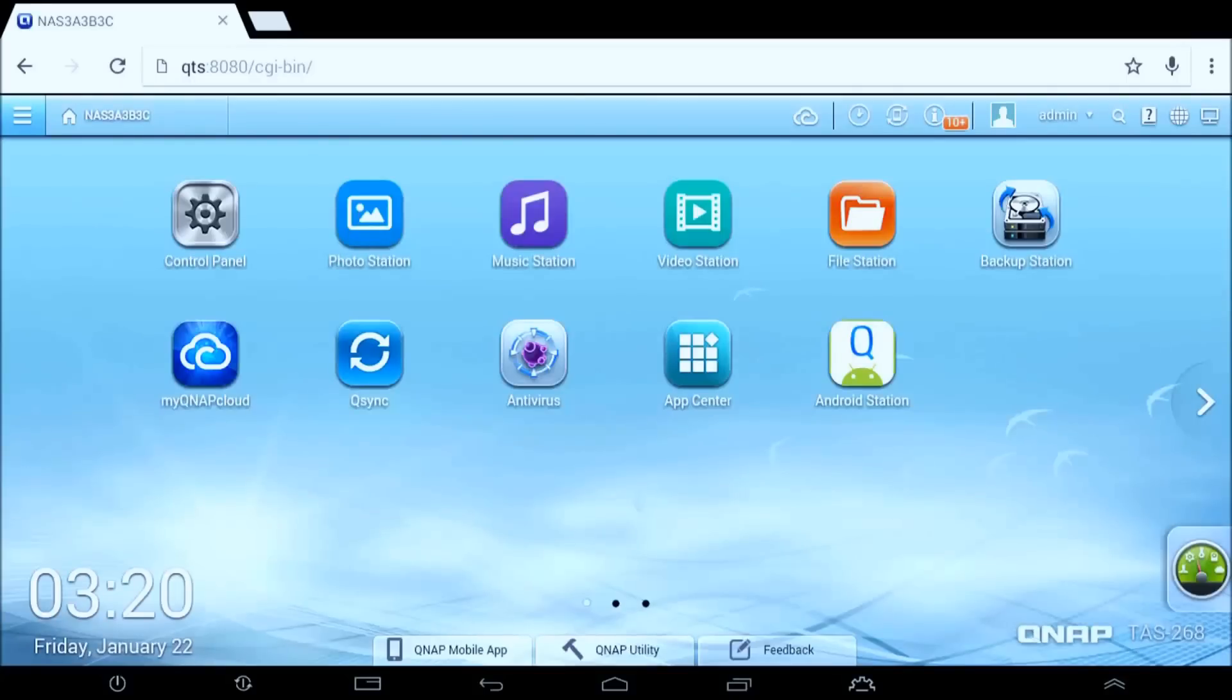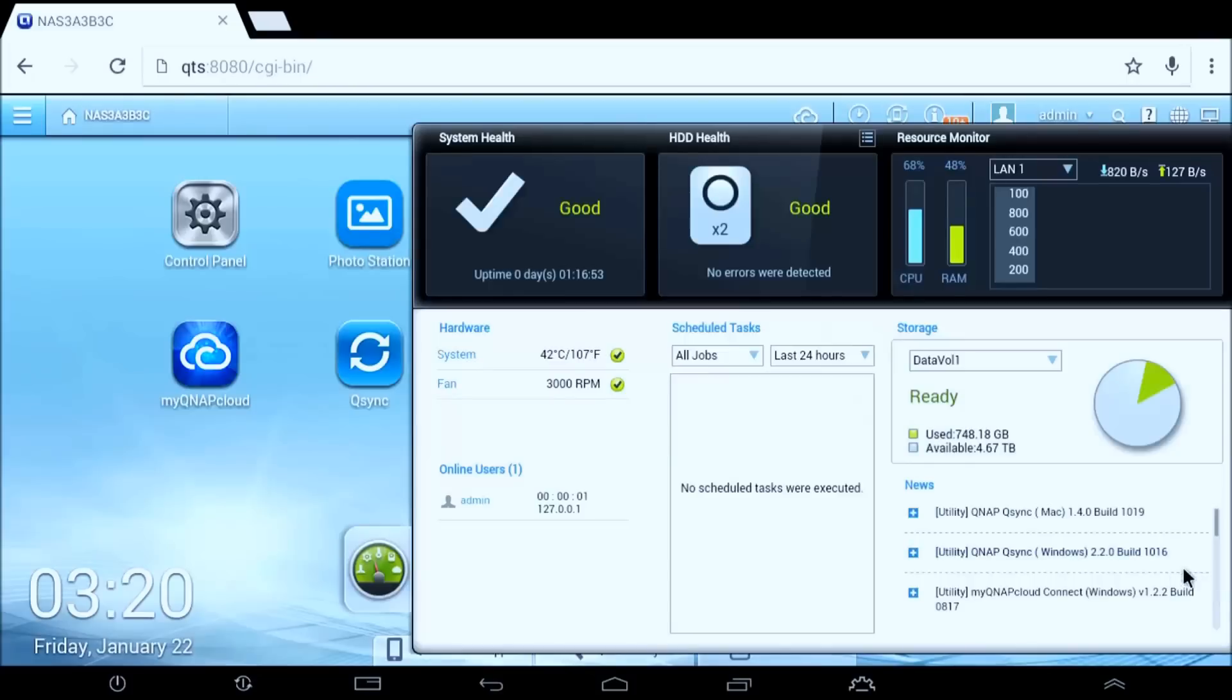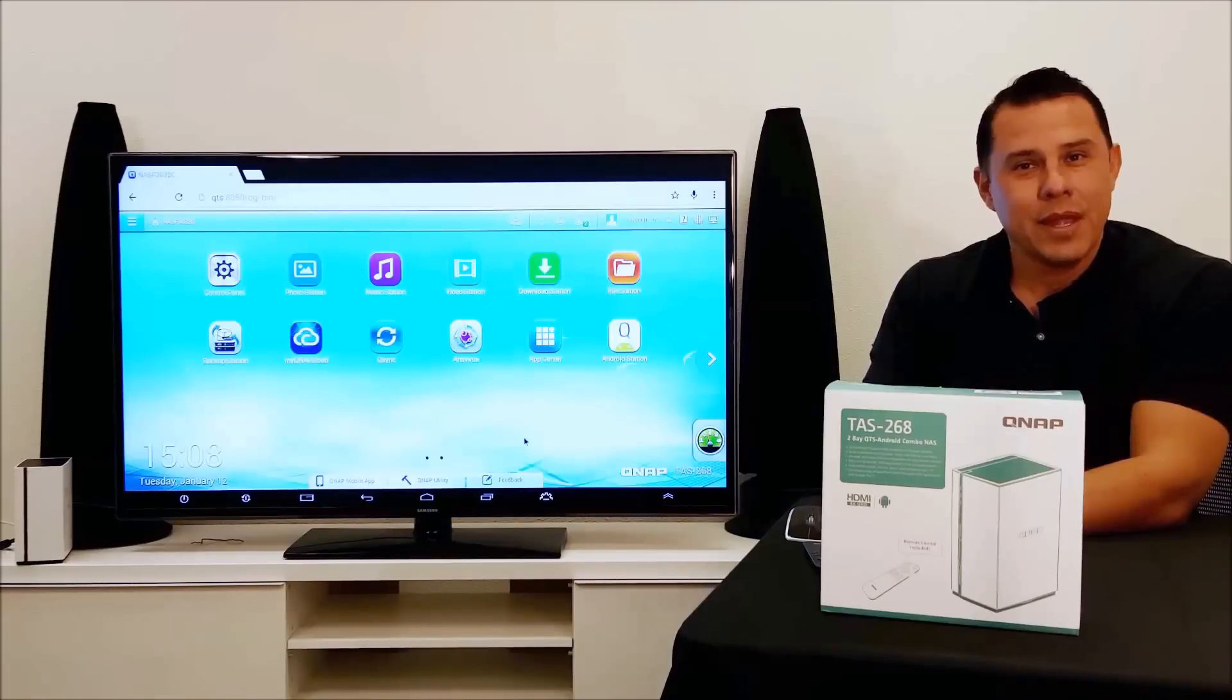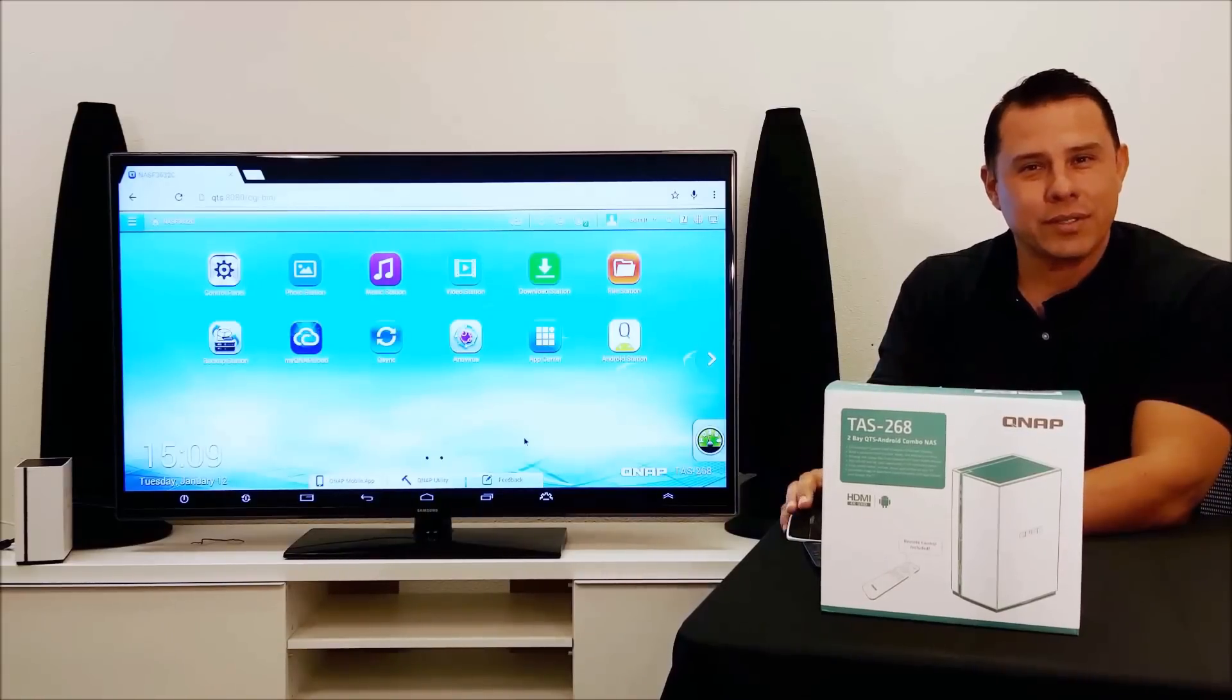And as we can see here, we have the well-known QTS operating system. Here you can store all your files, your functions, functionality as you would your regular NAS system. Here's the difference.